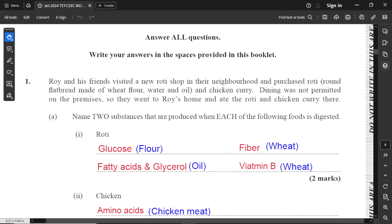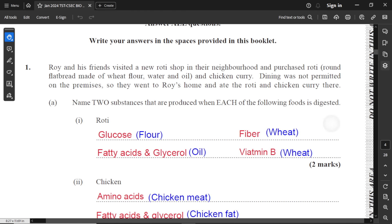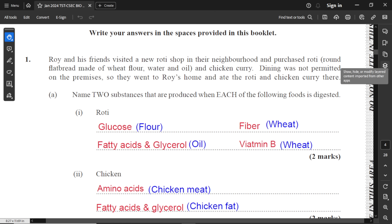The question reads that Roy and his friends visited a new roti shop in their neighborhood and purchased roti — a round flatbread made of wheat flour, water and oil — and chicken curry. Dining was not permitted on the premises, so they went to Roy's home and ate the roti and chicken curry there.